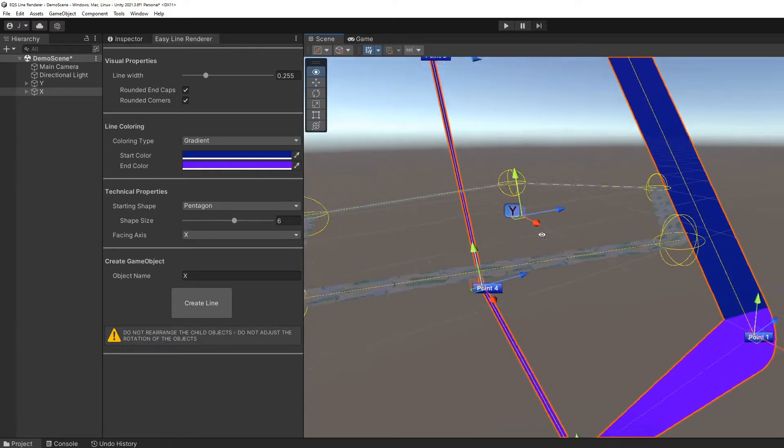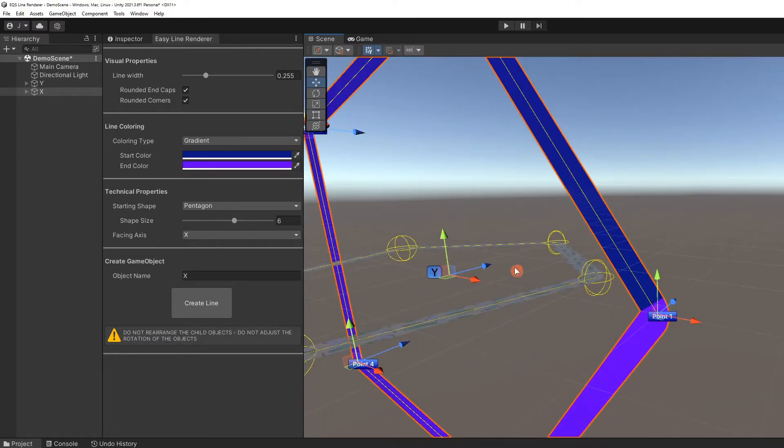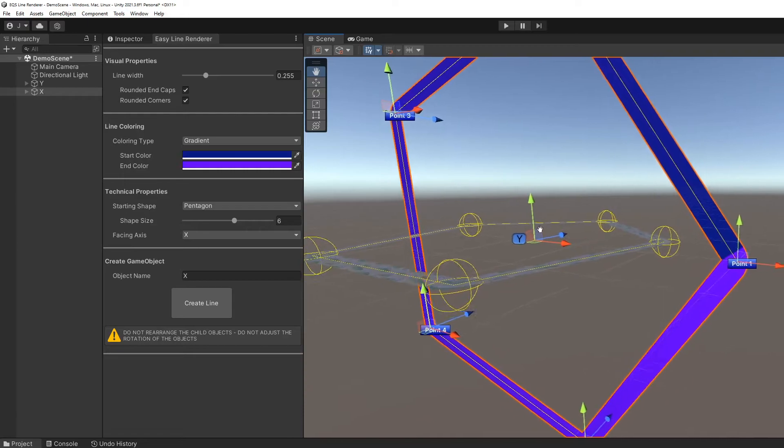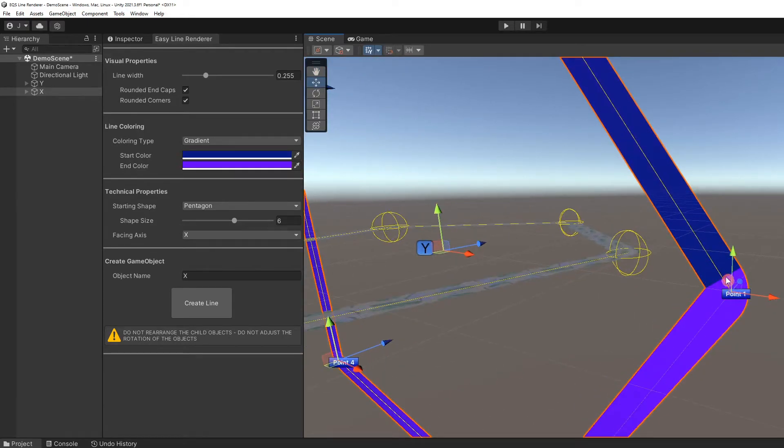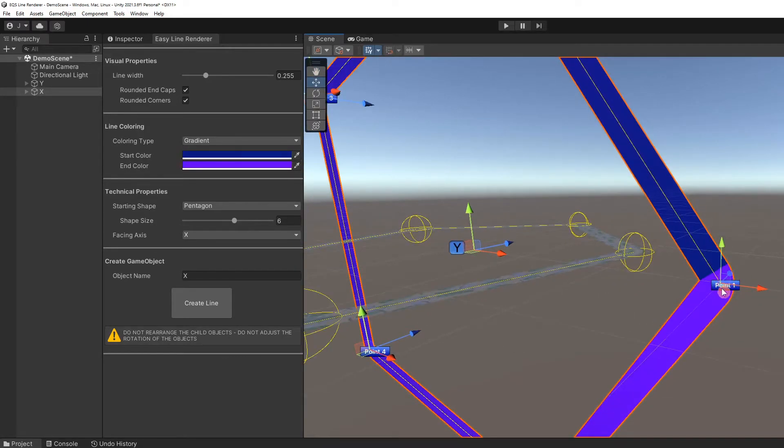At point one, you can see where the gradient ends meet. This creates a visible edge to the colors.